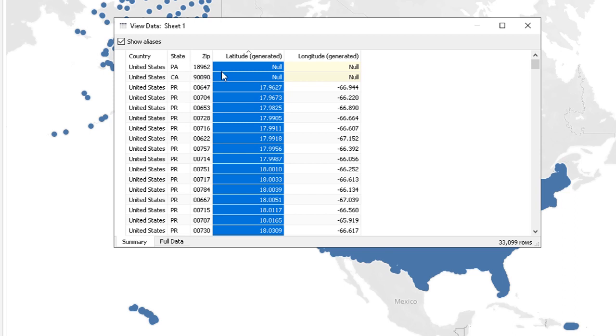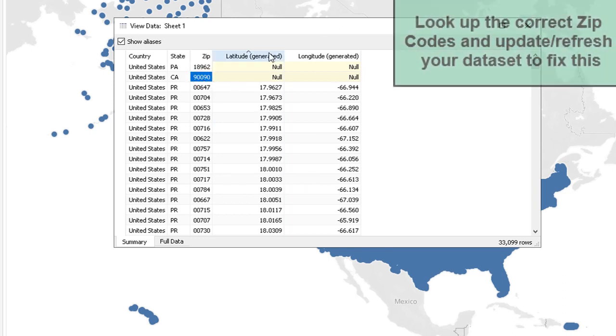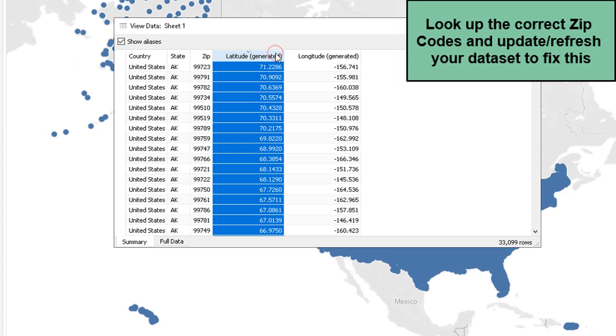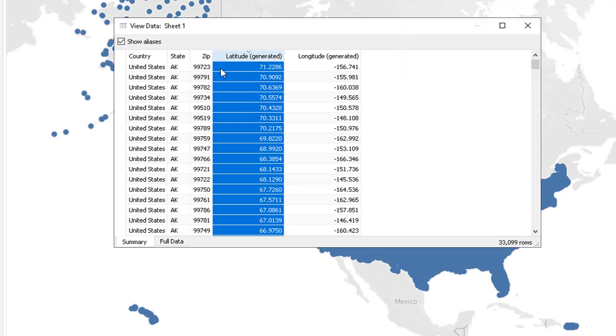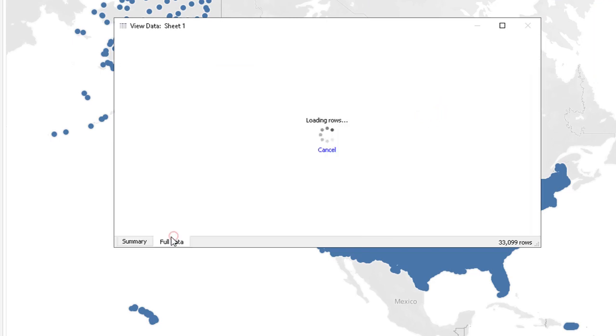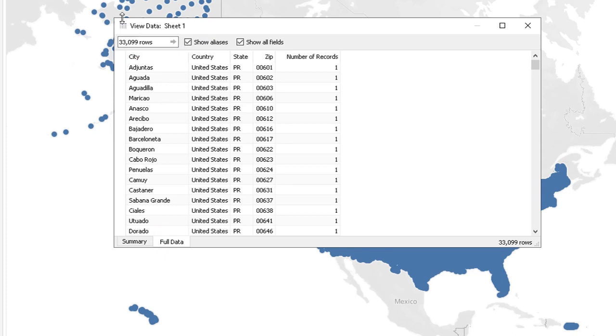I know 18962 is not a zip code in Pennsylvania, and 90090 is not a zip code in California. So that is an easy fix. Go back to the data set and fix that. But as of now, we are going to click full data.